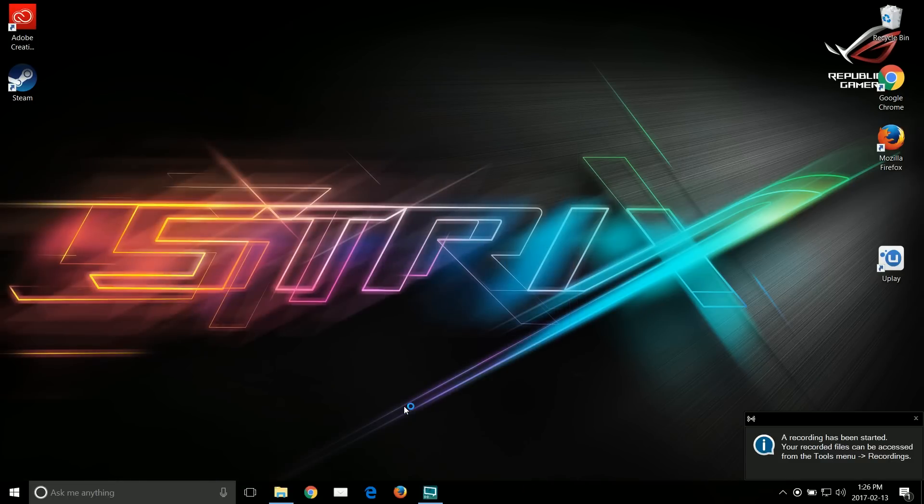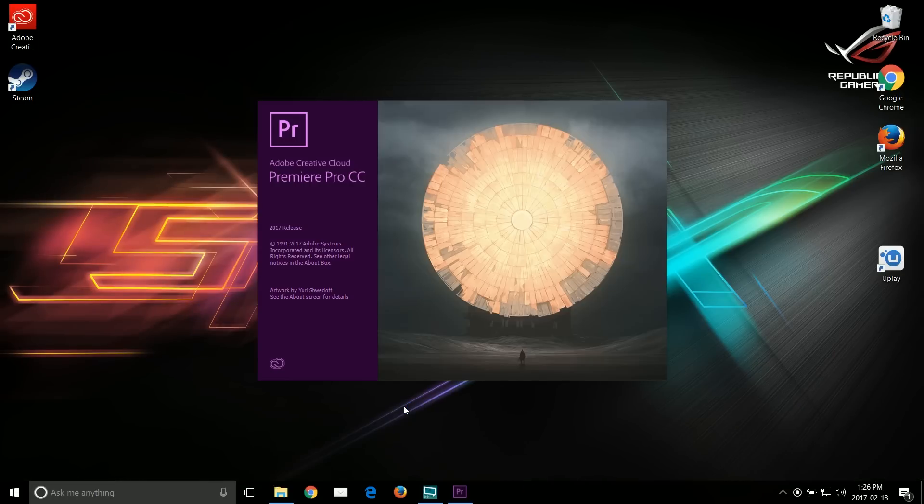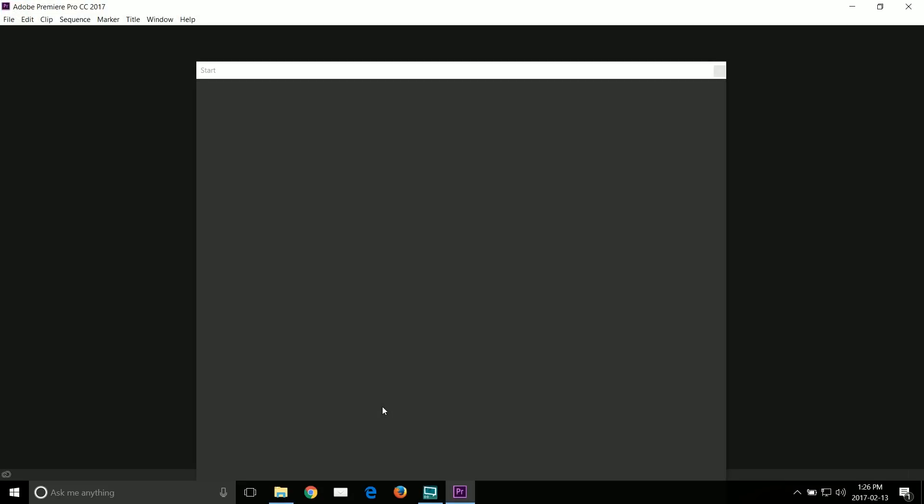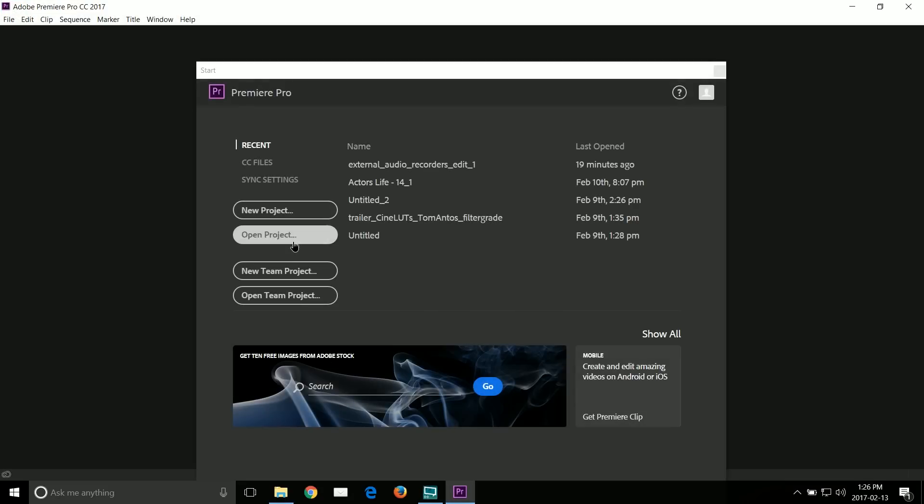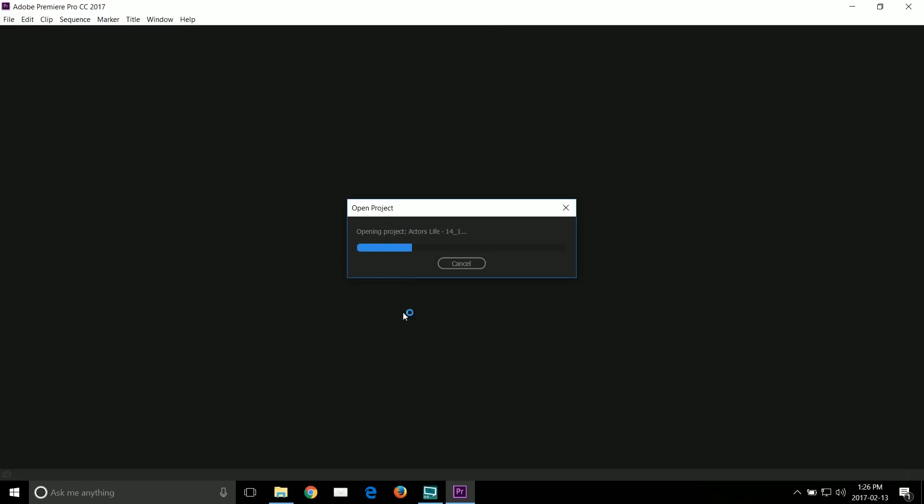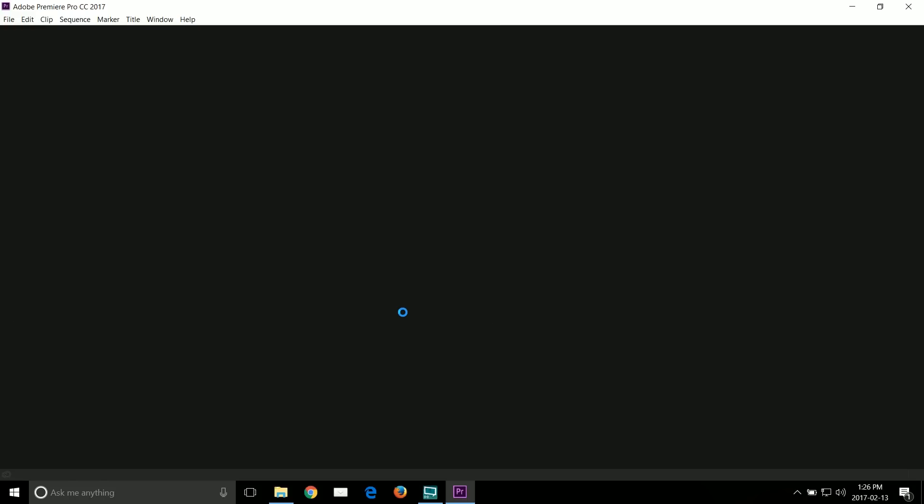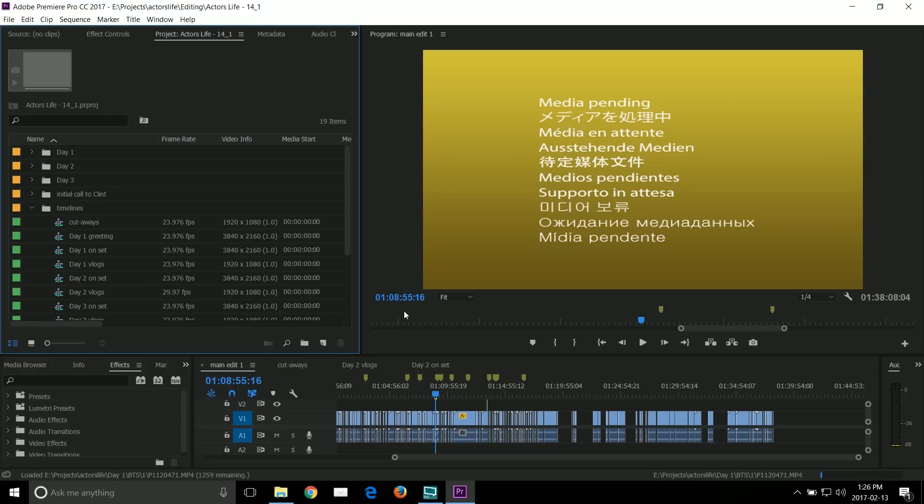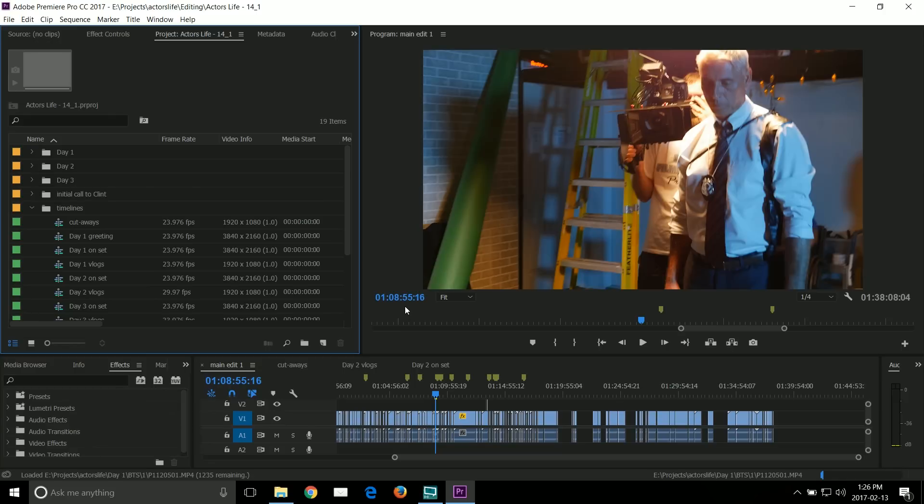Here I'm going to load up a big Premiere project to show you how fast it loads up. It took about 30 seconds, so that's really fast. Now the project was cached as is normally the case in Premiere.